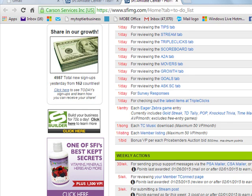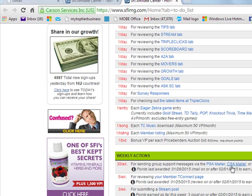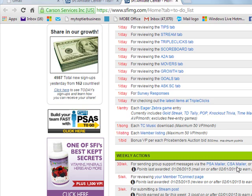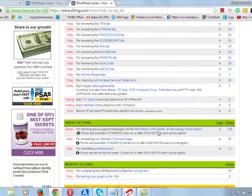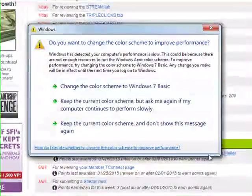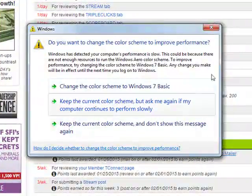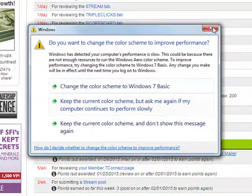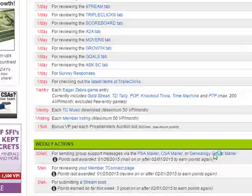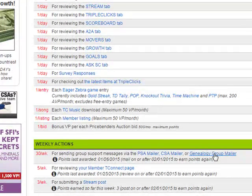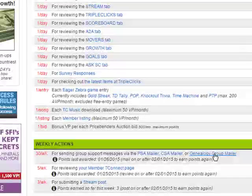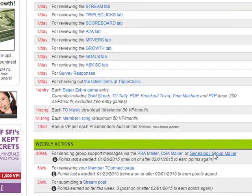But if you want to send to both the PSA and the CSA, your Personal Sponsor and Co-Sponsor, if you want to send to the two of them together, then you click Genealogy Group Mailer. Once you click it, it takes you to that platform where you will send.